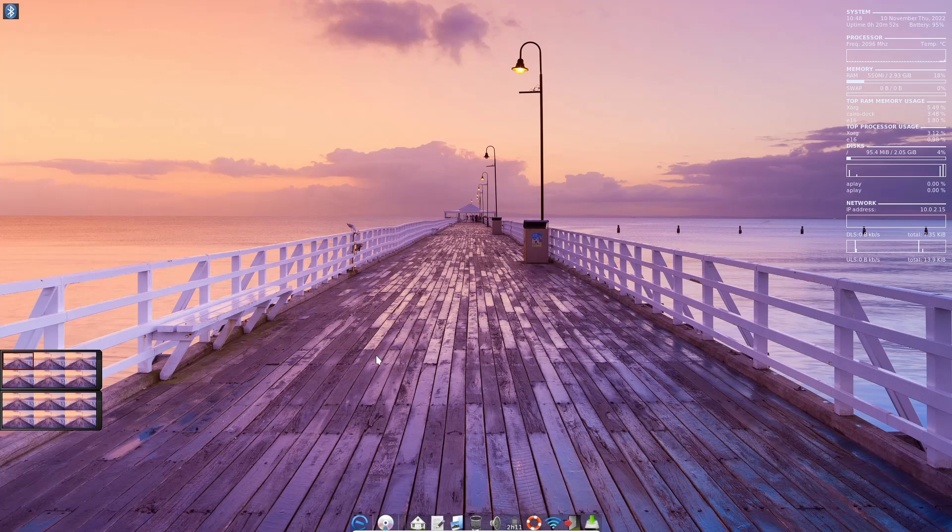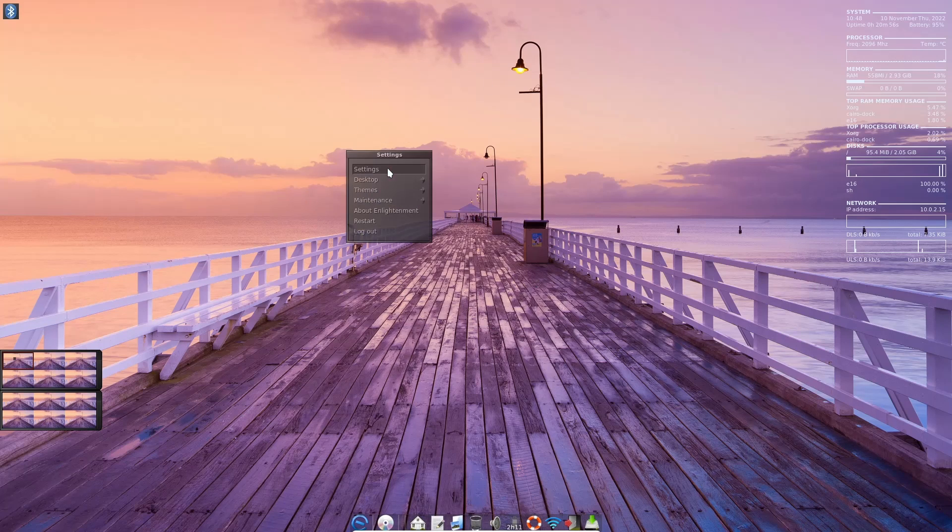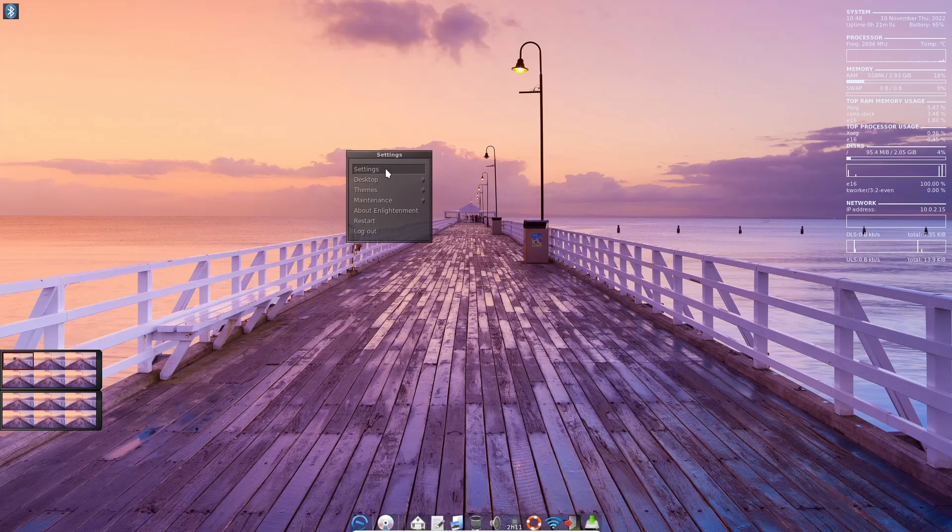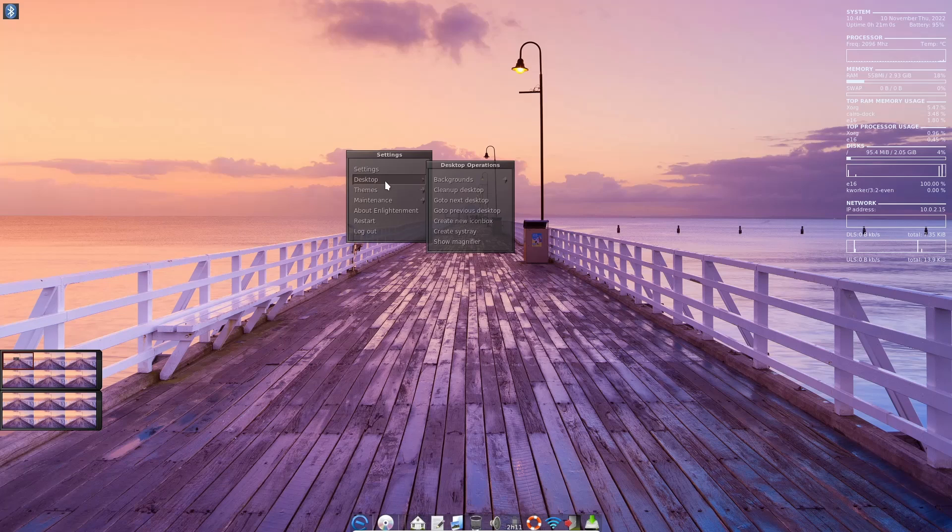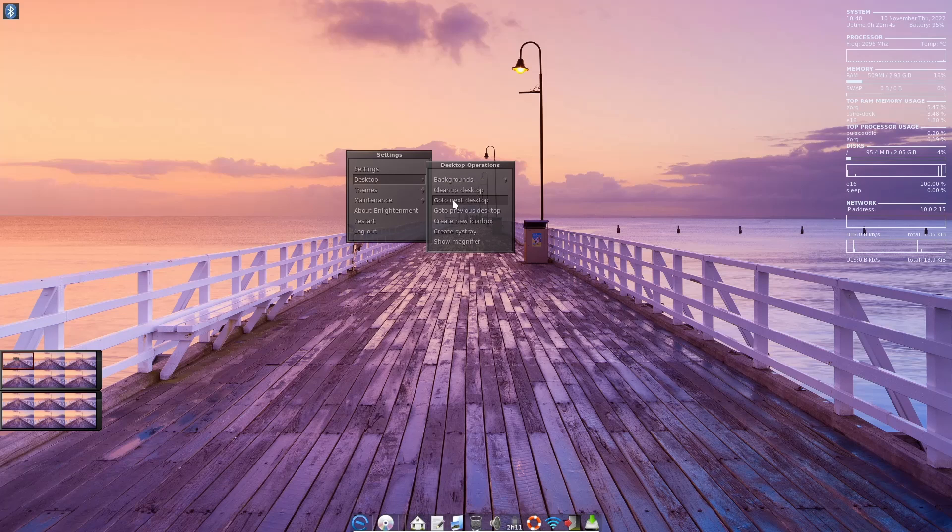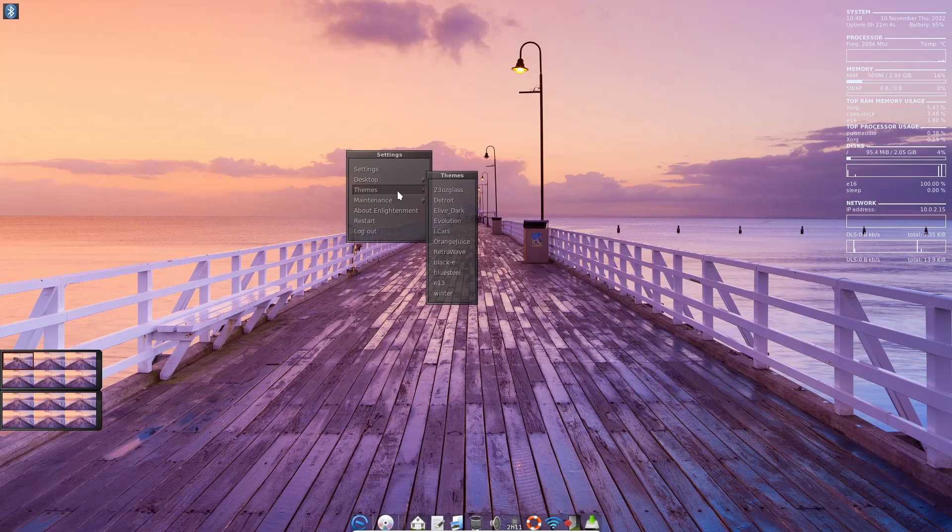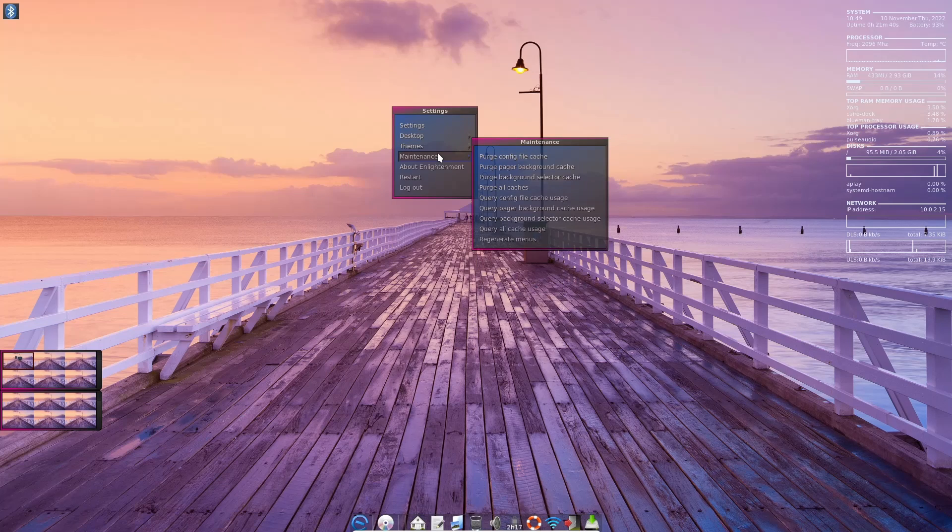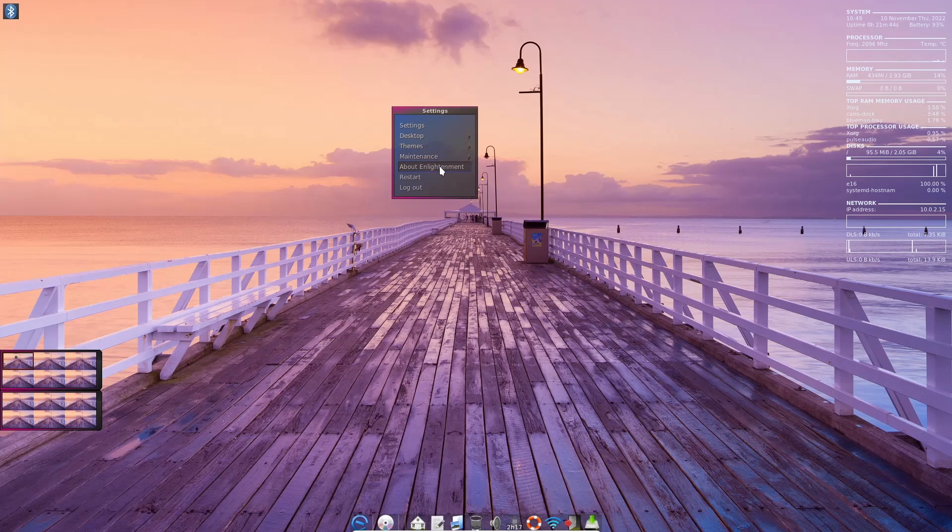It comes with a nice background out of the box. If you right-click on the desktop, you have settings right here that we just looked at. You've got your desktop, backgrounds, cleanup desktop, go to next desktop, themes. You can change your themes if you want to. You've got maintenance - you can purge your configuration file caches, about Enlightenment, restart, or log out.